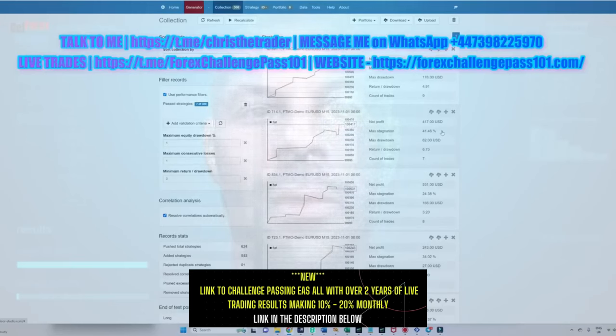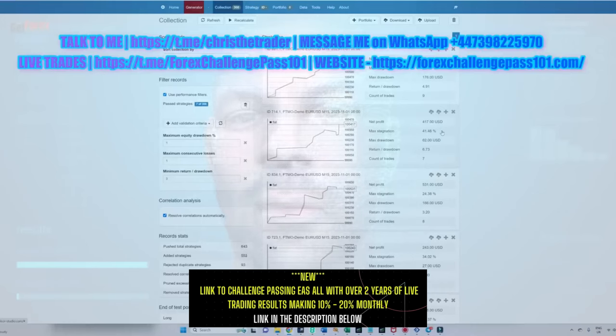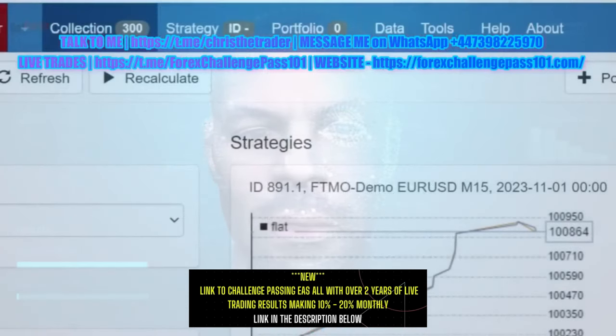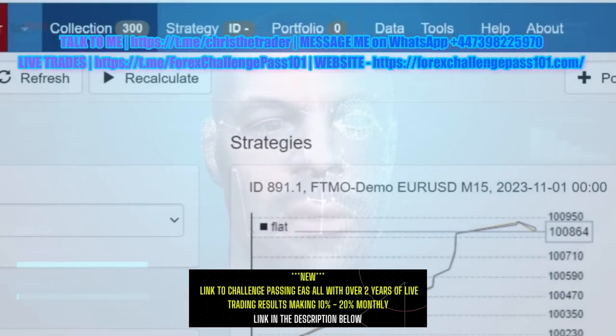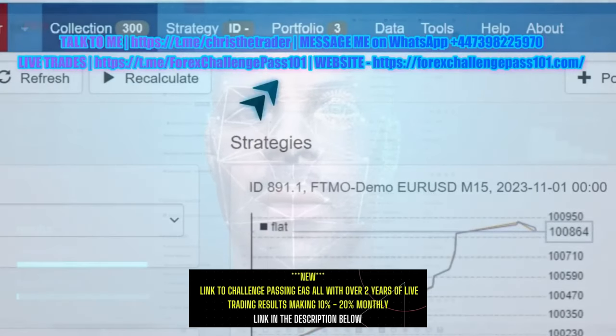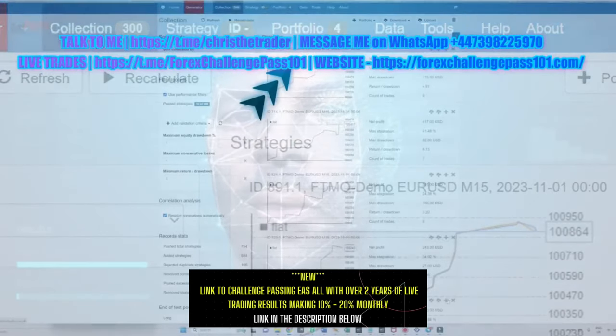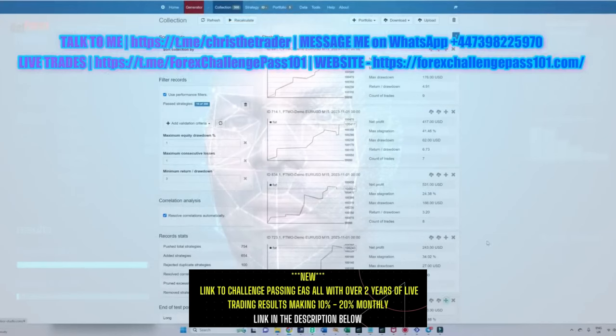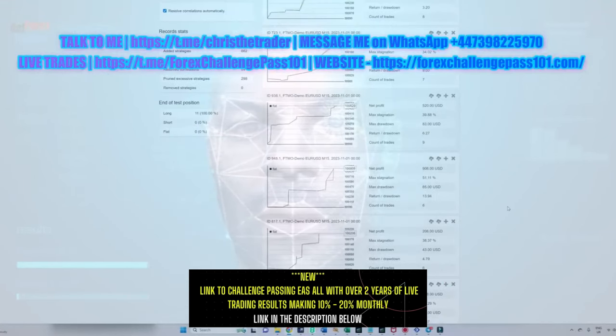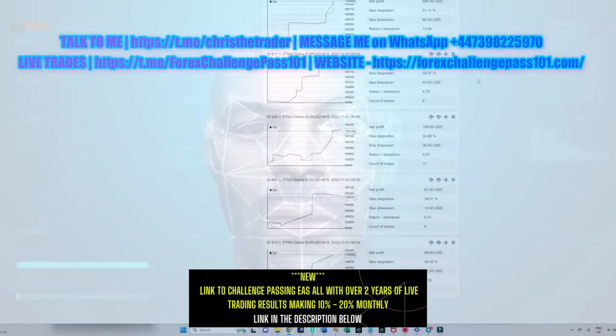You can see here that at the end of the first run, the portfolio had four strategies because only four out of the first 300 tests passed the criteria that I set for the bot. What I do is I keep adding any qualifying strategy into the portfolio until the test has finished running.